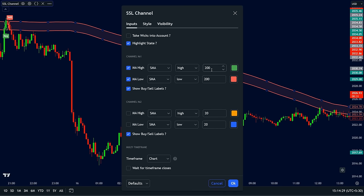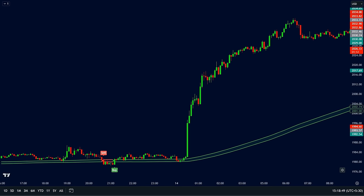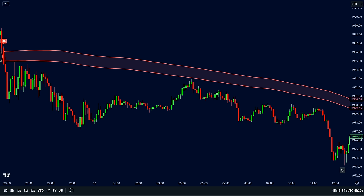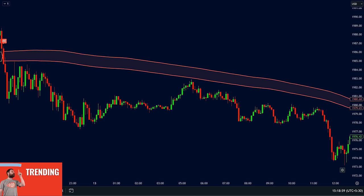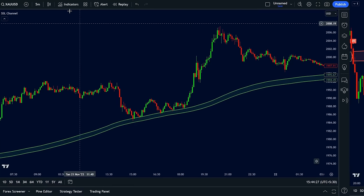The color of the channel tells us about the trend. When the market is above the green channel and trending upwards, it could signal a potential buy opportunity. Conversely, if the market is below the red channel and trending downwards, it might indicate a sell opportunity.